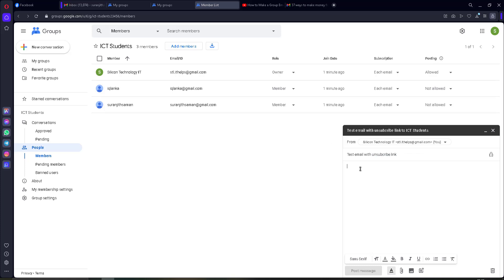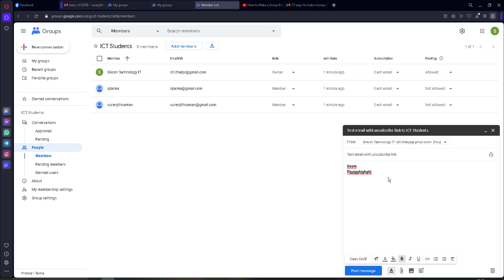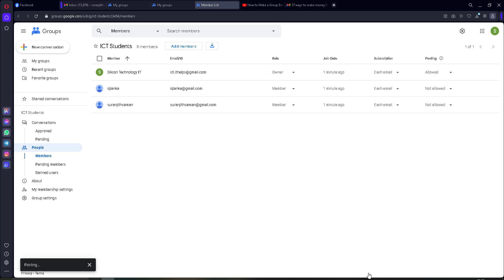You can type content here — I just put a demo and some sample text. This is just like a normal email. You can add tables or anything with this text editor. If you want to add images, you can use this option. Then click 'Post Message.'